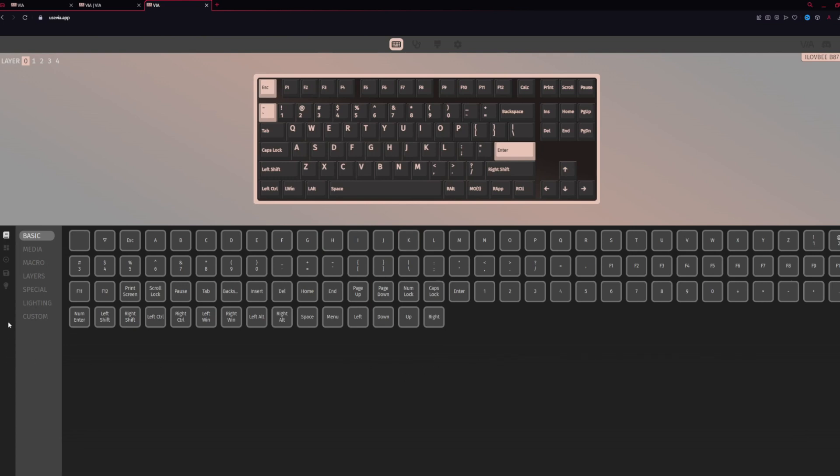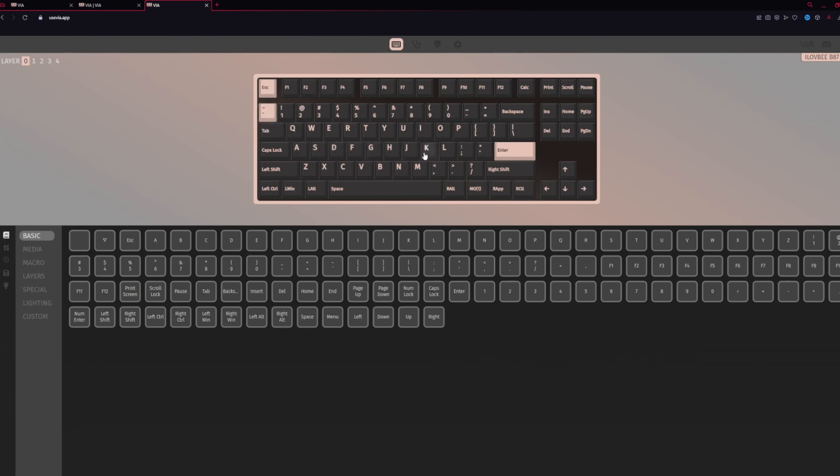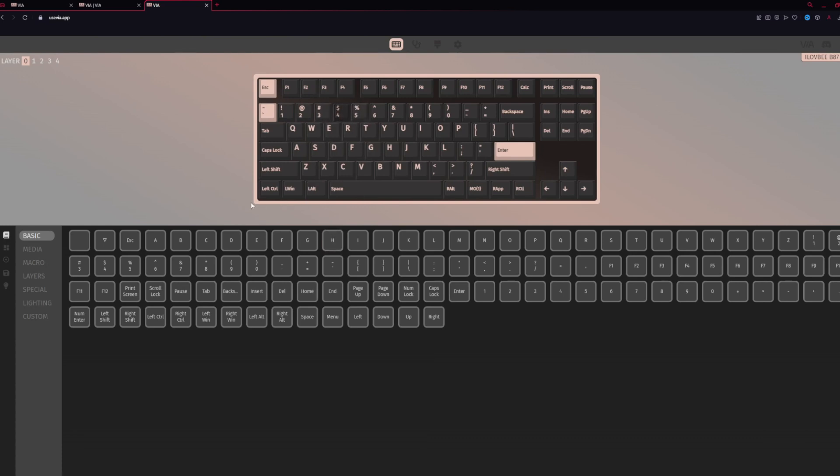From here, you can change pretty much everything with the keyboard layout. If you want to change, for instance, the way one of the keys operate, you can simply select one of the keys. So we'll go ahead and select, I don't know, four. Once you've selected, you'll see that it's flashing, indicating that it is selected.